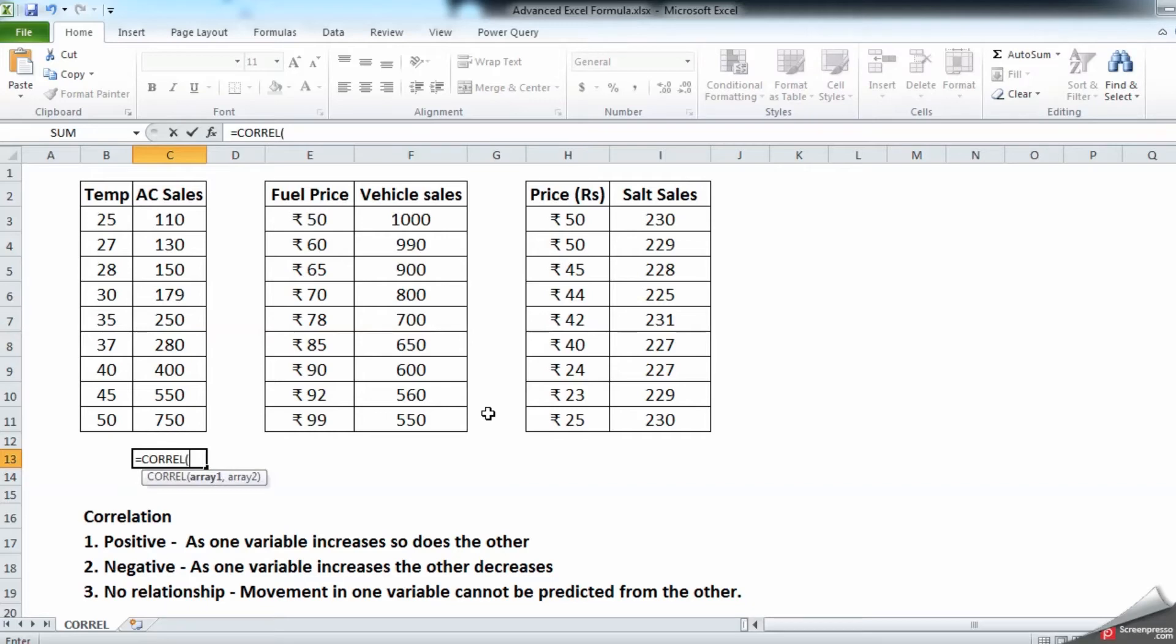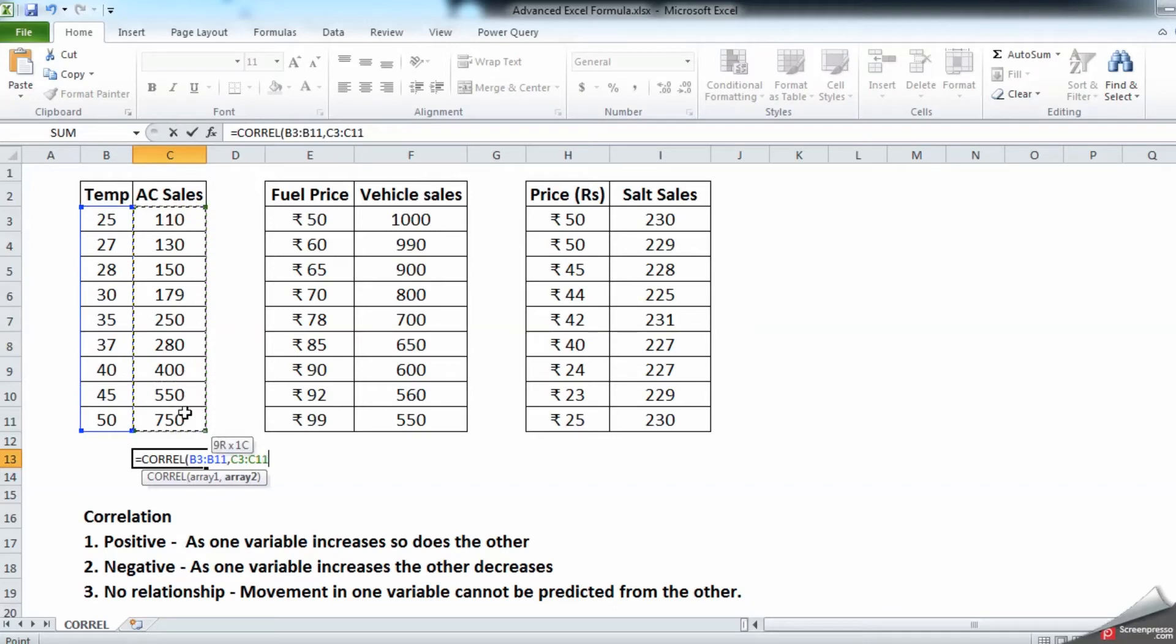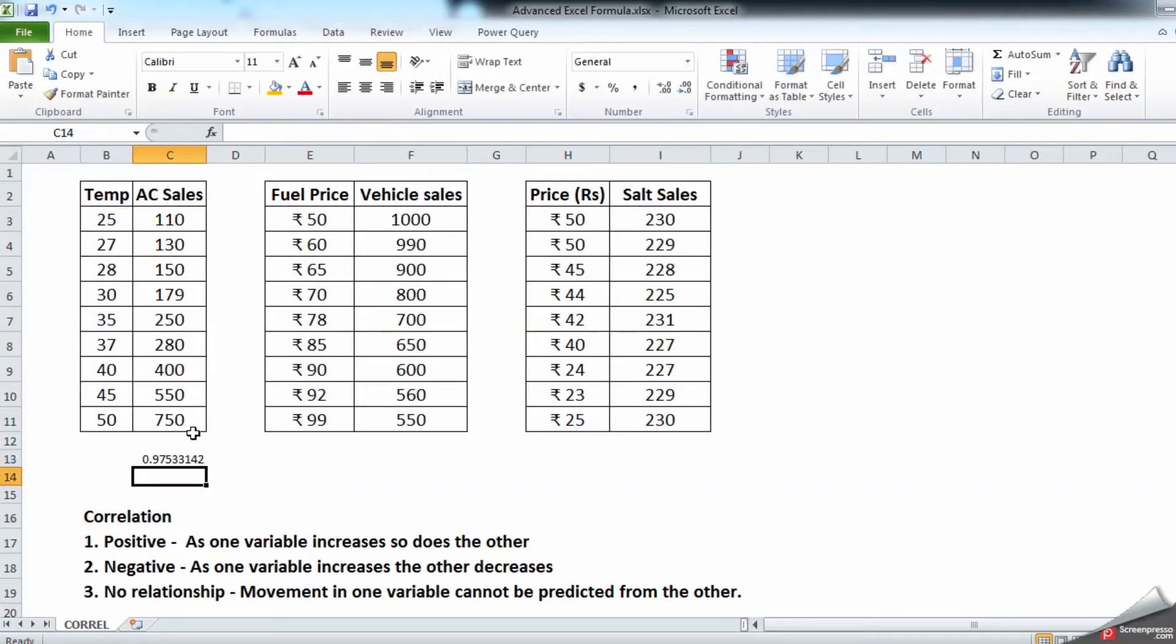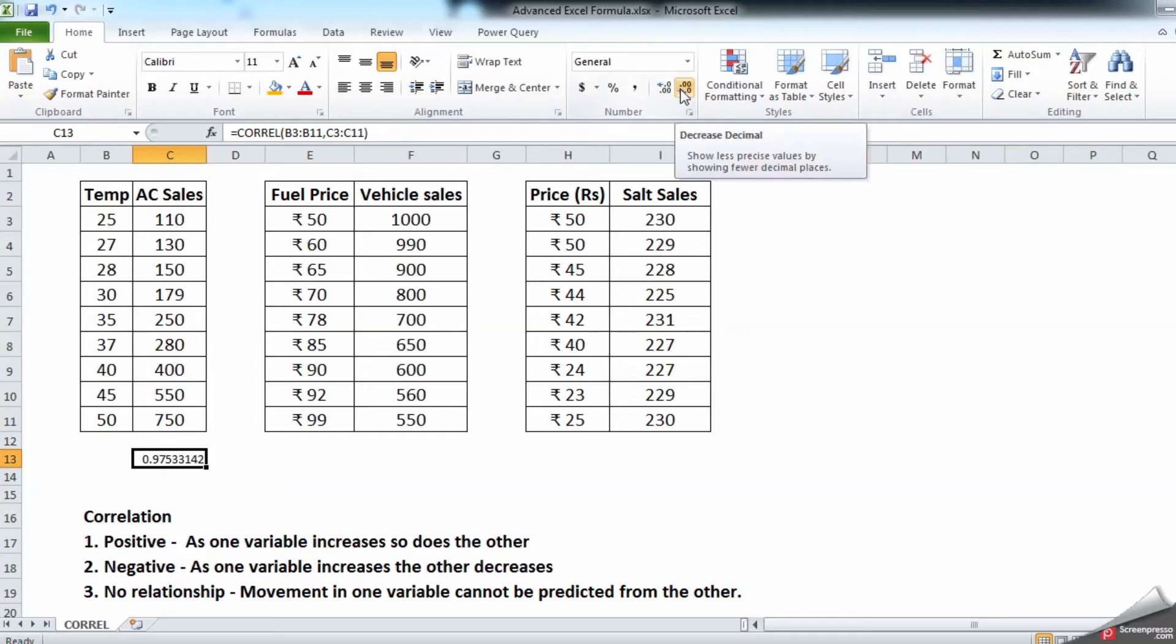to sign: equal to CORREL, tab. We have to give an array comma and array two, enter. As you can see we have this number, so let us reduce this decimal by decreasing decimal. 0.98, which means it is towards